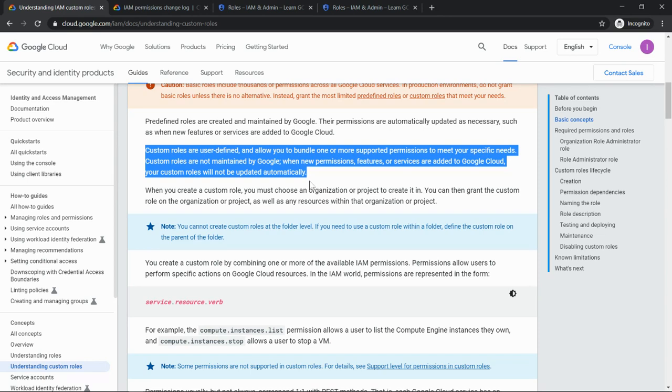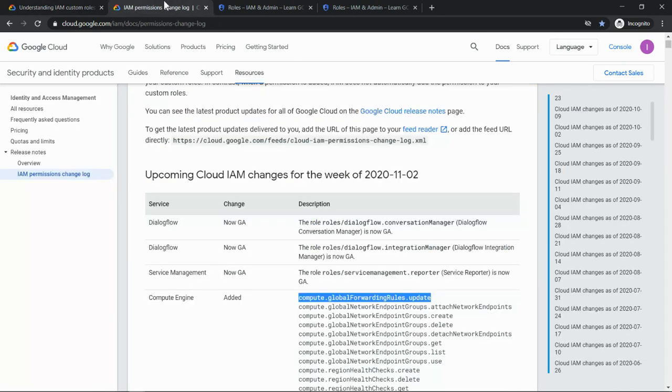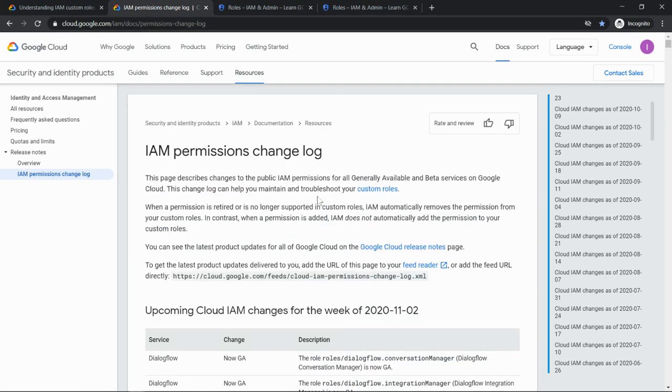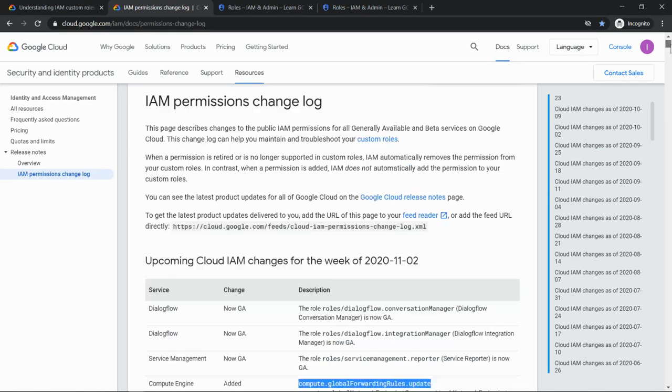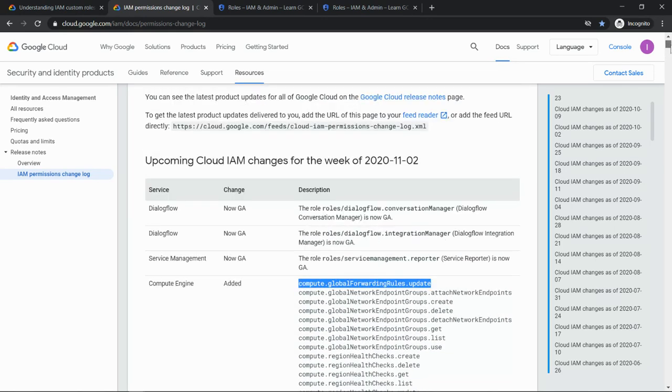So how do I know when a new permission is added? Very simple, come to this page where it talks about the change logs, and this is going to be updated continuously. And the latest change log if you see, it was on 2nd of November.